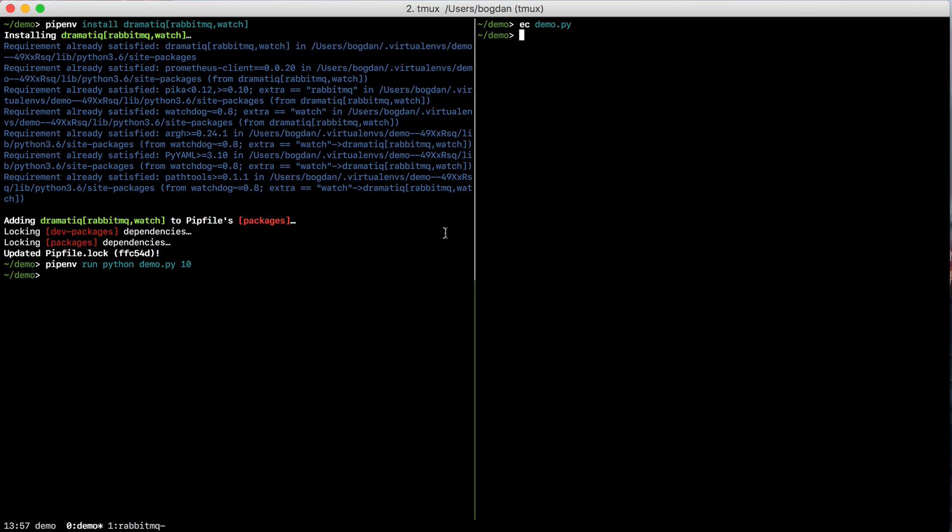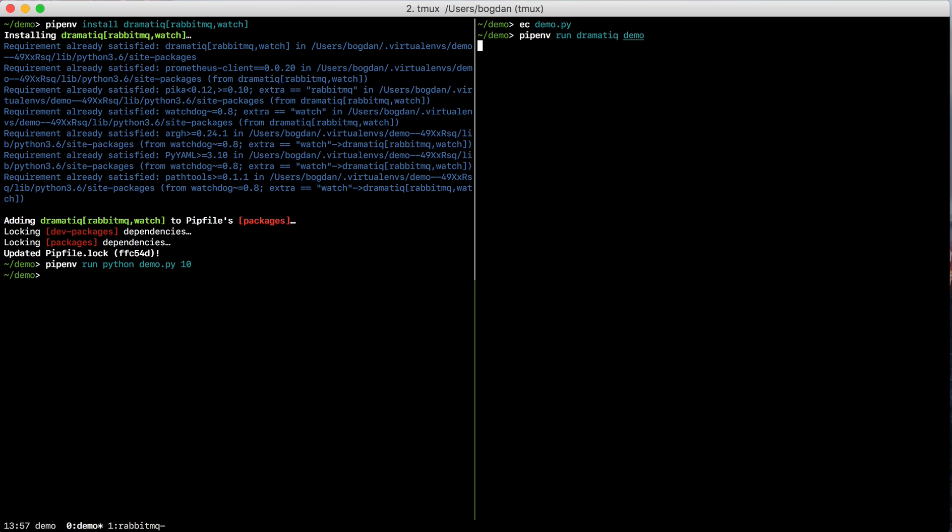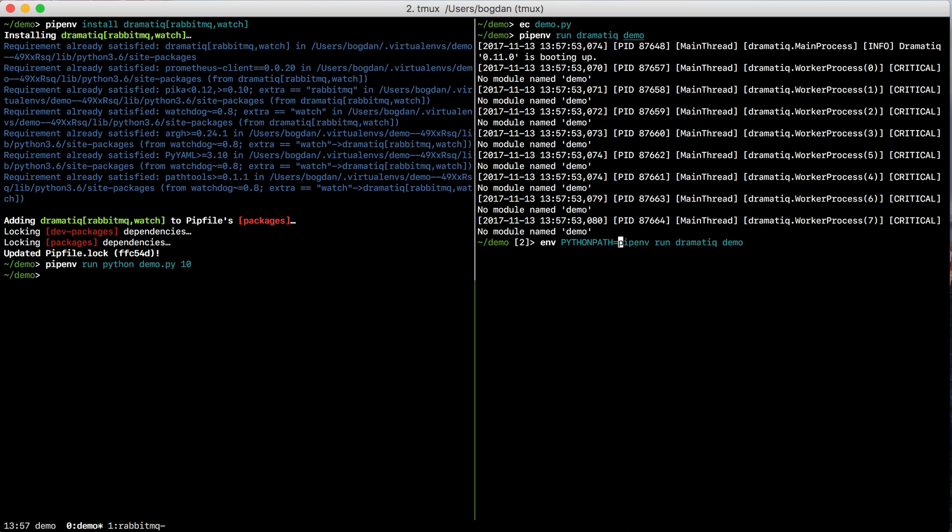In this other pane over here, I'm just going to run pipenv run dramatic demo. And this is going to fail because Python doesn't know where to find that demo module. To fix that, I can just define this Python path environment variable and give it the current working directory.